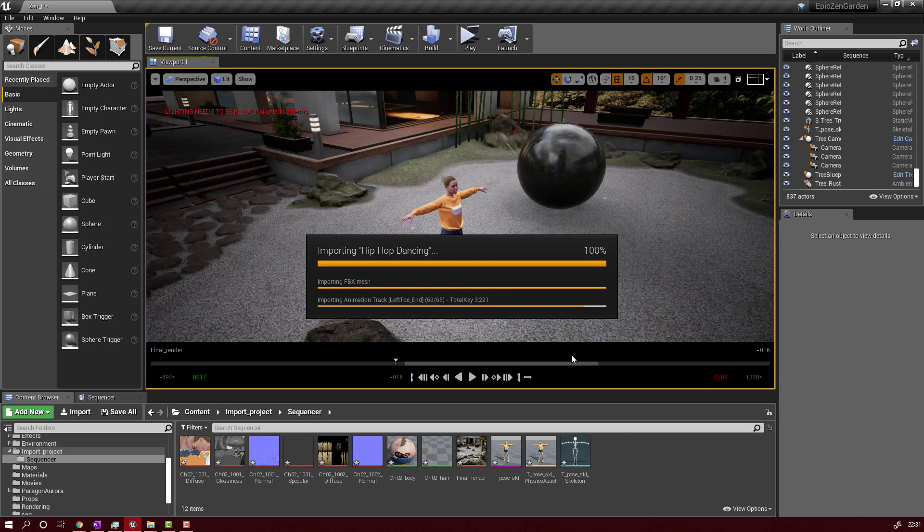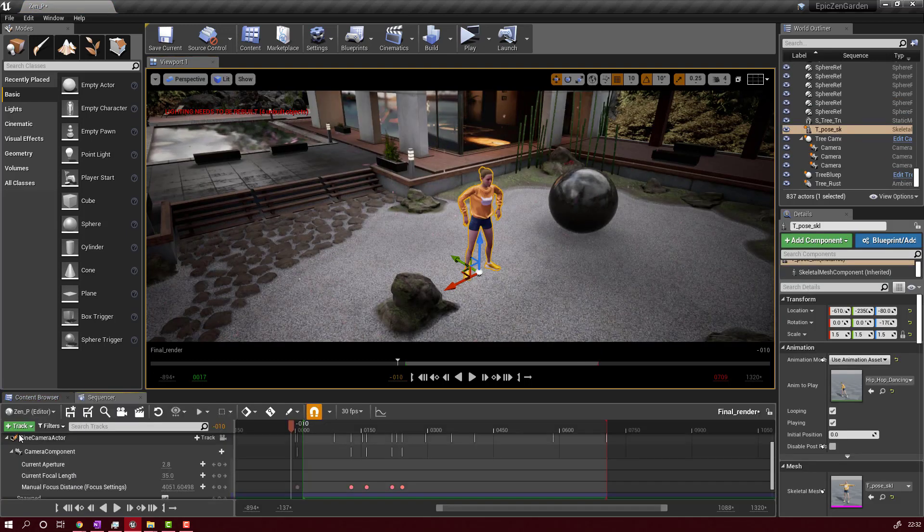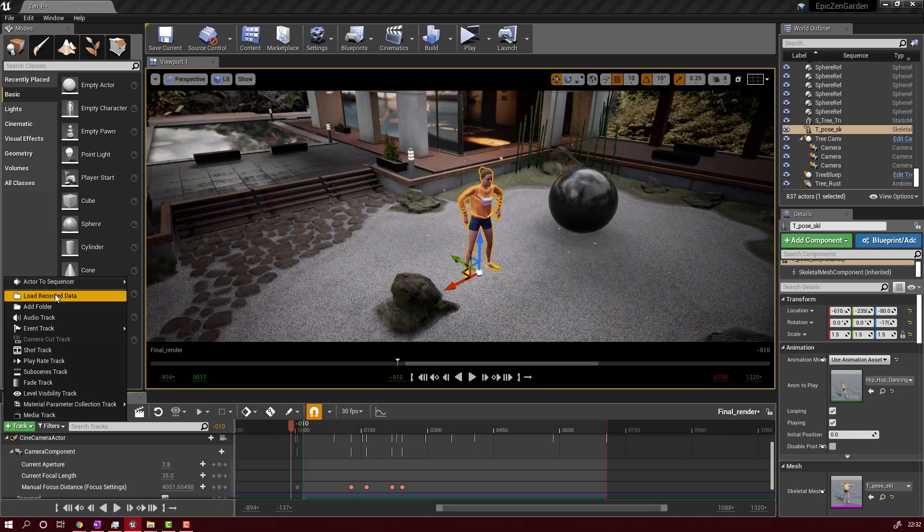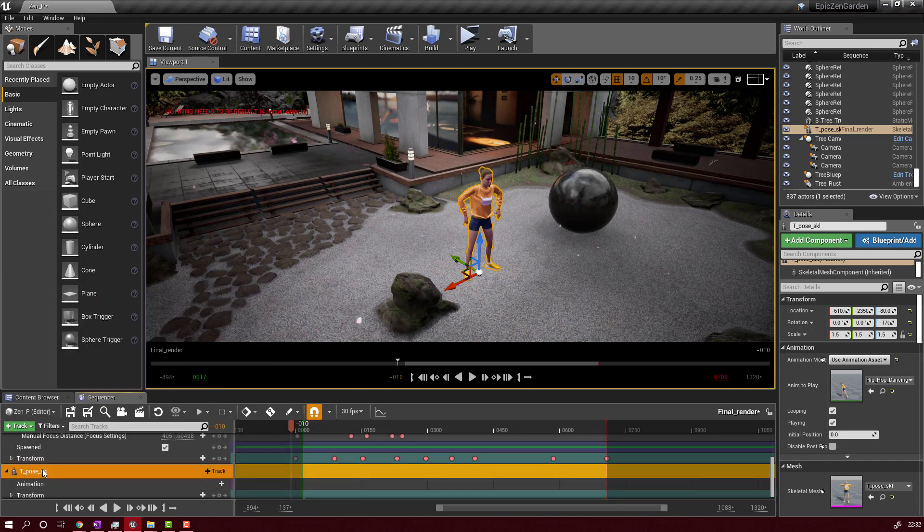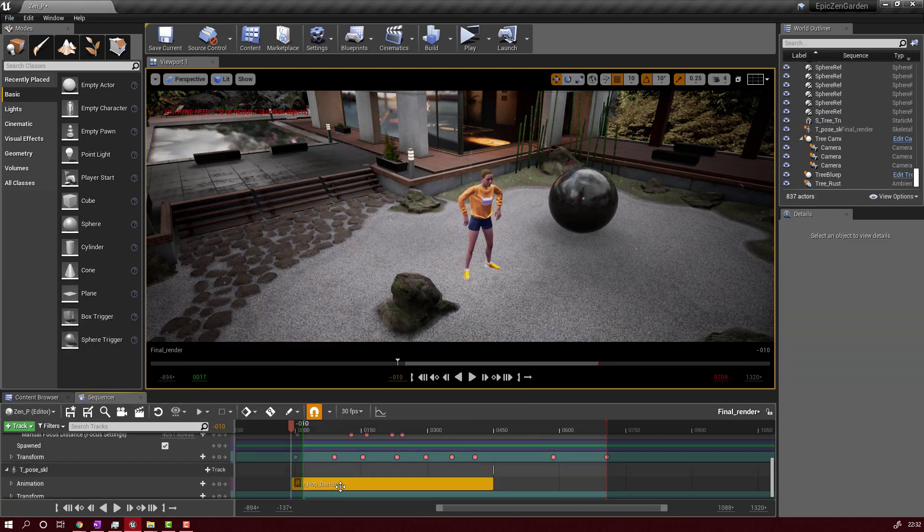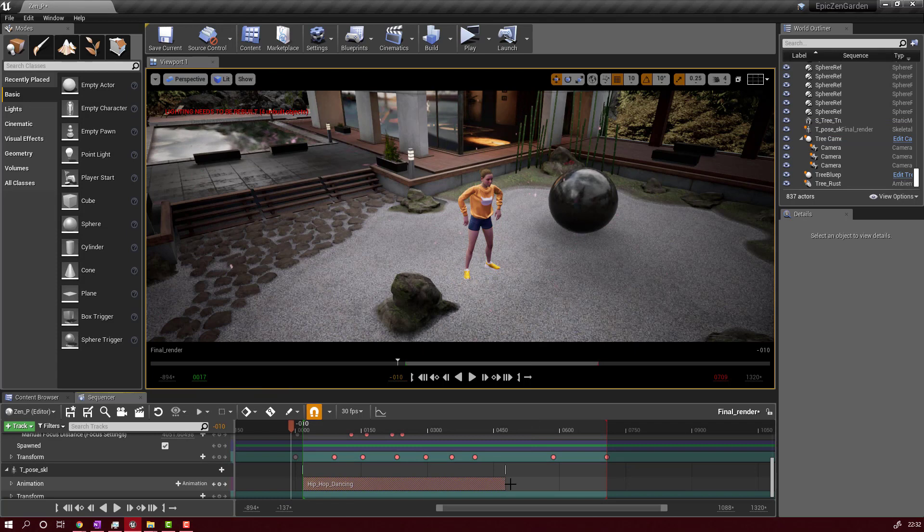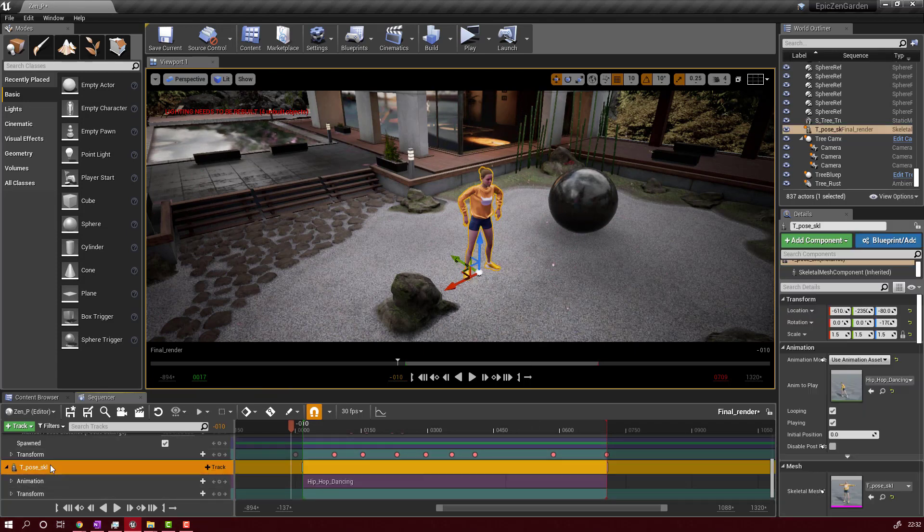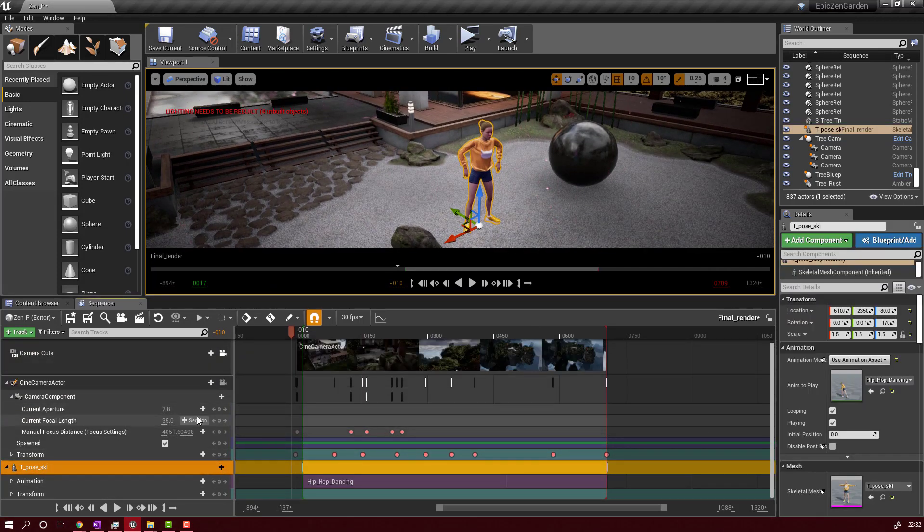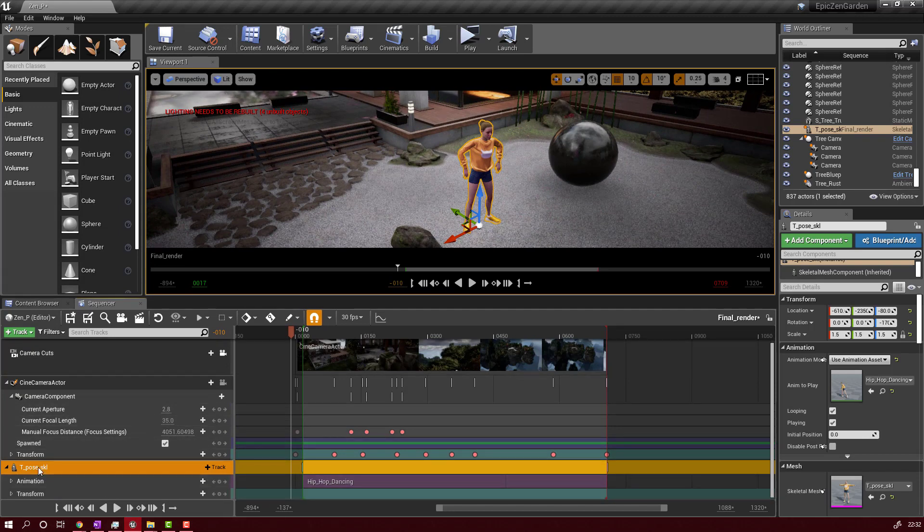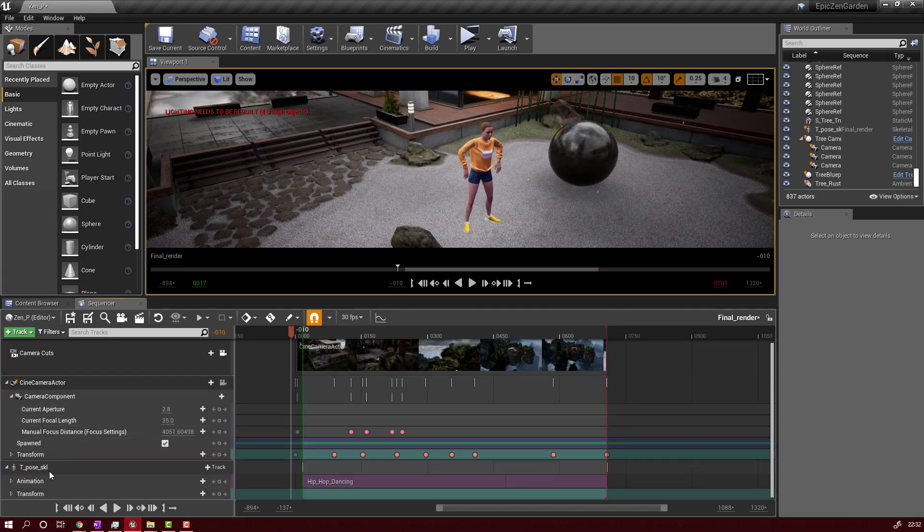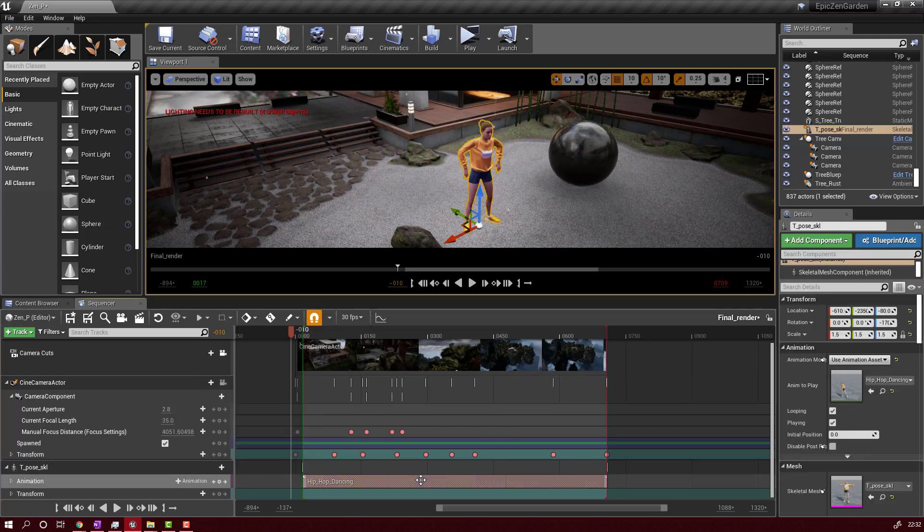After the animation is loaded, we will have to go to our sequencer and add the character. Just like that. After you load the character, you can load the animation. I will just load the animation. I will extend the animation. And as you will see in a moment, after that, you can control the animation frame by frame.